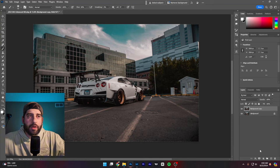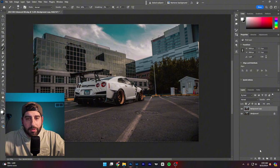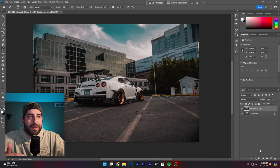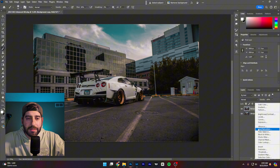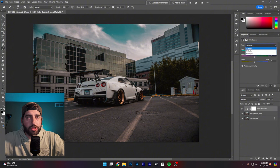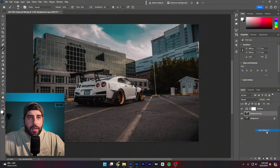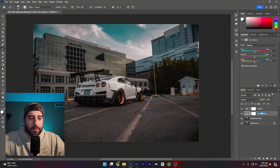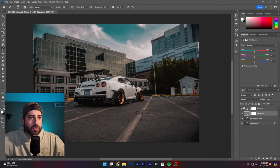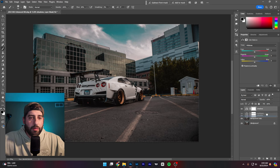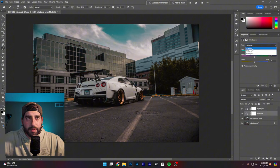A lot of people color grade with many different tools — there are a hundred ways to achieve the same thing in Photoshop. A lot of people use curves, and I used curves for so many years. I still use curves here and there, but nine times out of ten, I am using Color Balance. Color Balance is very straightforward — you have your shadows, midtones, and highlights. So I have a shadow layer and a highlight layer, and we'll name those accordingly.